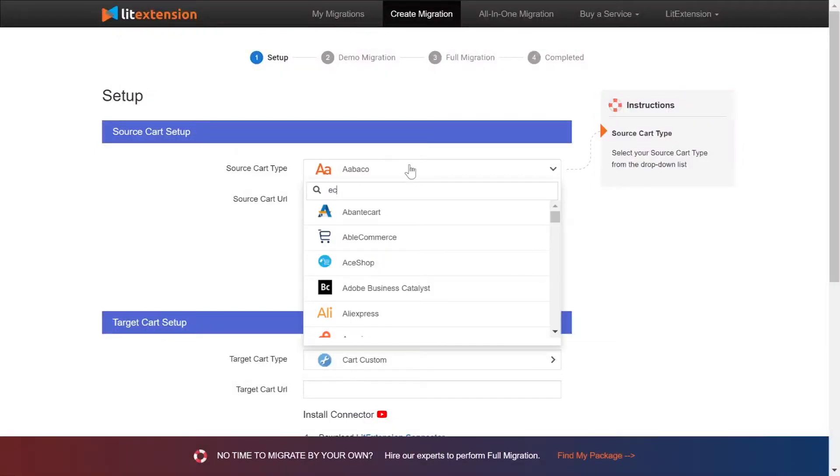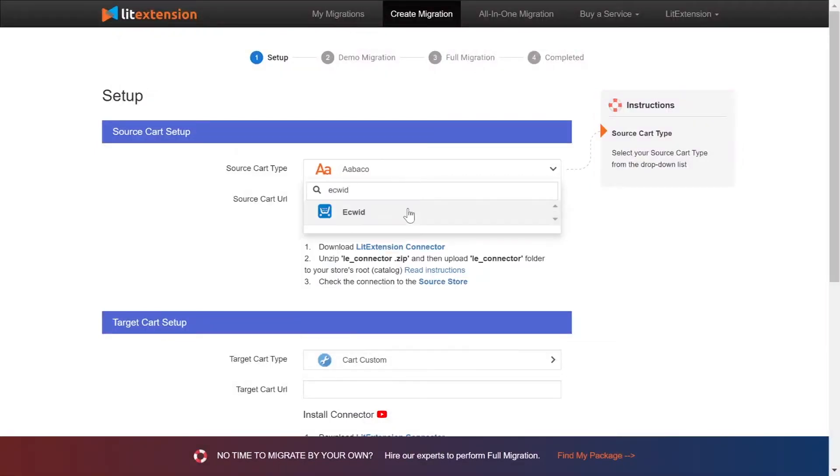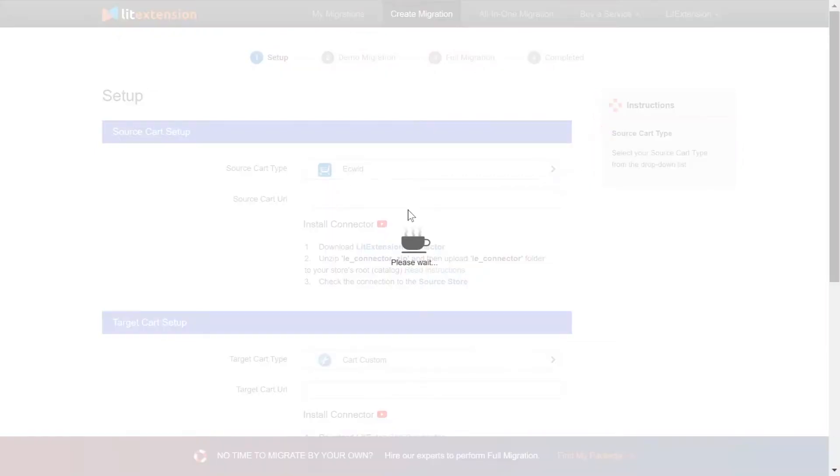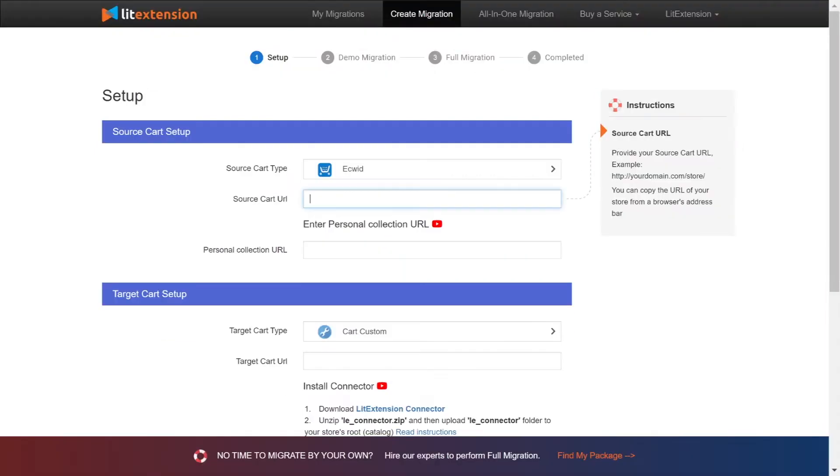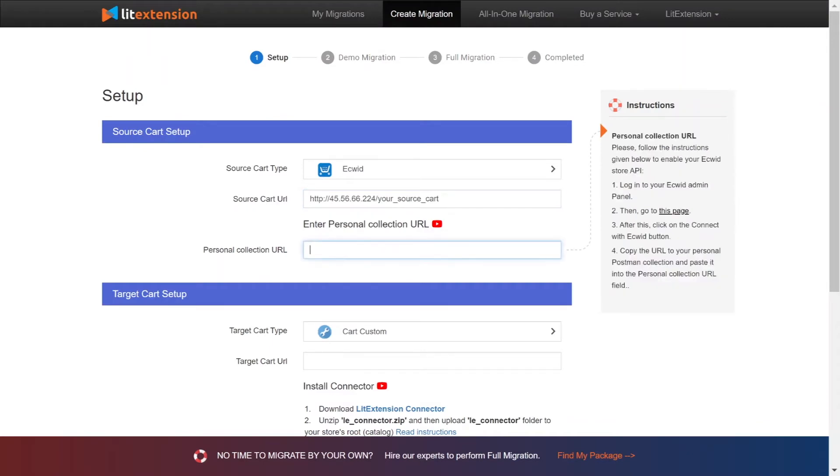Choose AdWid as source cart type. You need to provide your store URL and a personal collection URL from AdWid store. You can follow our instruction on the right of the screen or watch our tutorial video.